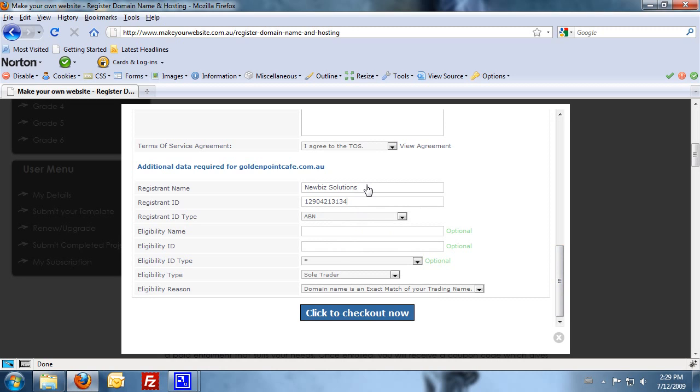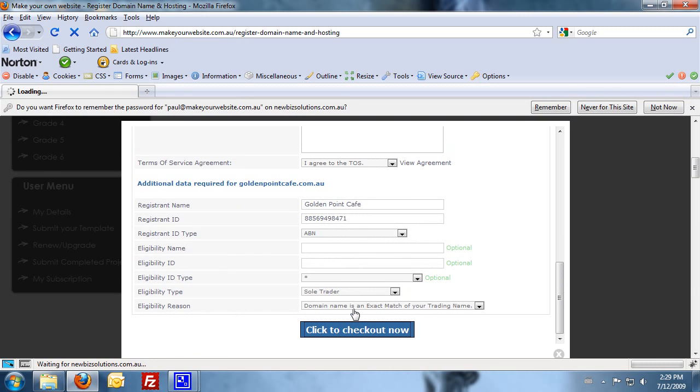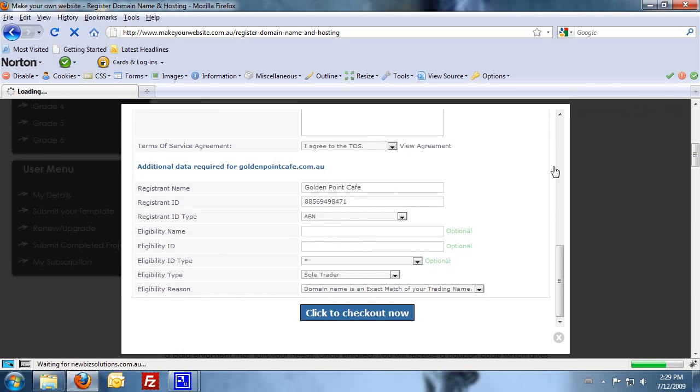But for now, I'm going to change back to the Golden Point Cafe. And then click to go to the checkout. Now this is the last section. This is the last step, just to confirm all your details.